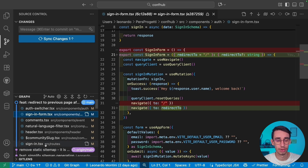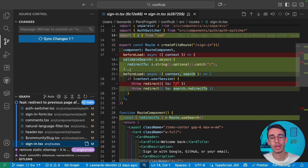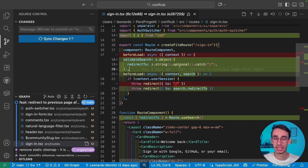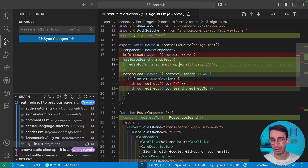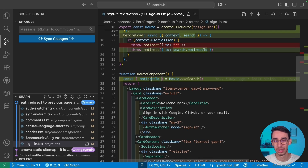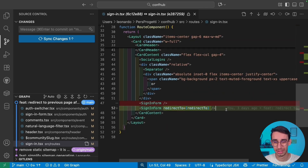But where does this `redirectTo` value come from? On the sign-in page, I added a search schema via ZOD, explicitly declaring that the sign-in page has an optional string called `redirect2` that defaults to the homepage. So in my page component, I can call `route.useSearch()` and get that `redirect2` string, which is then passed down to the sign-in form.